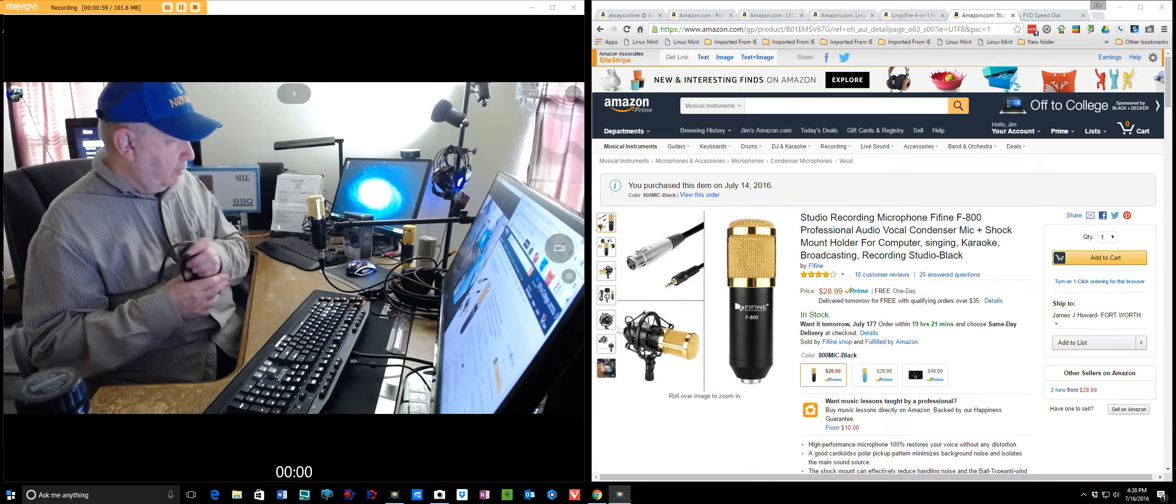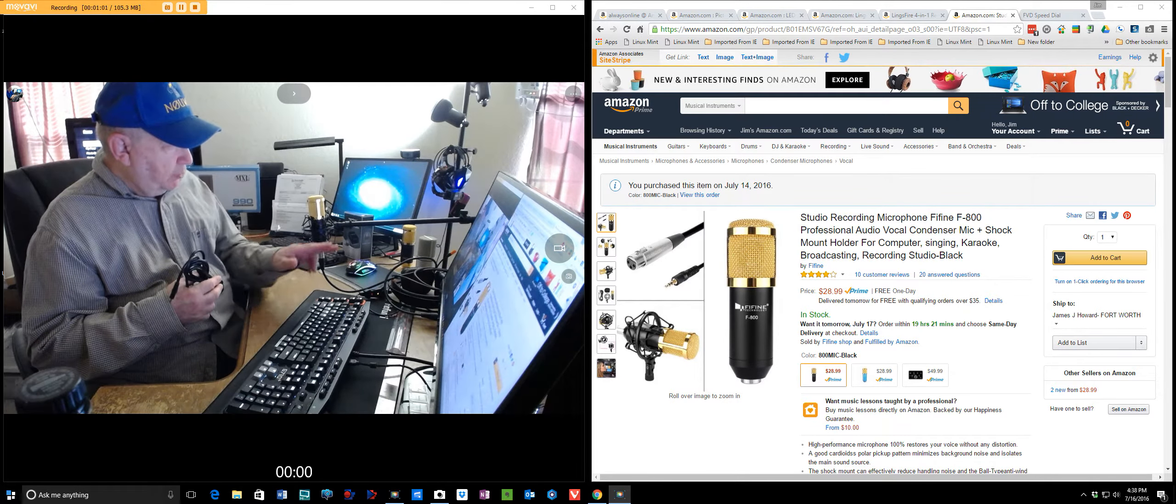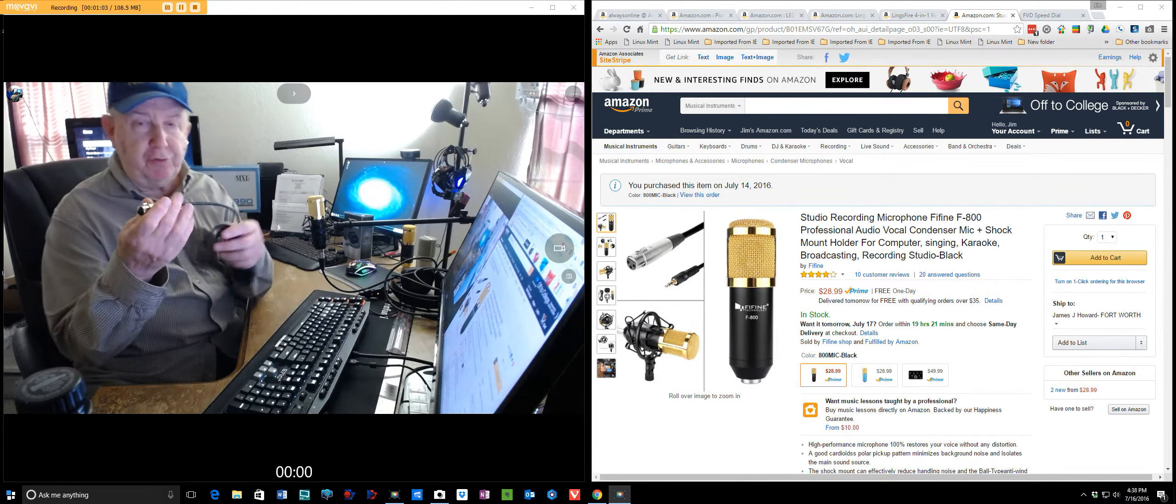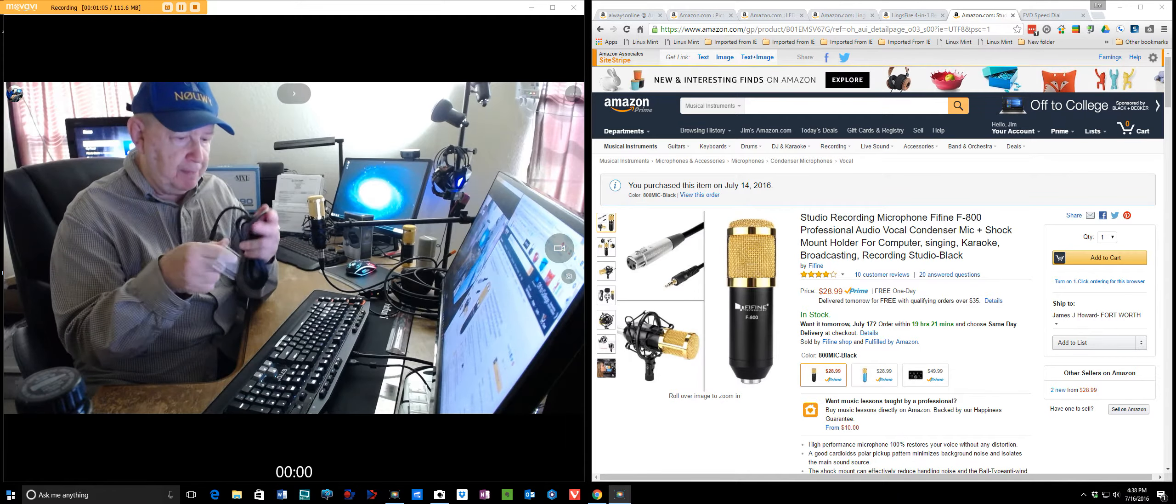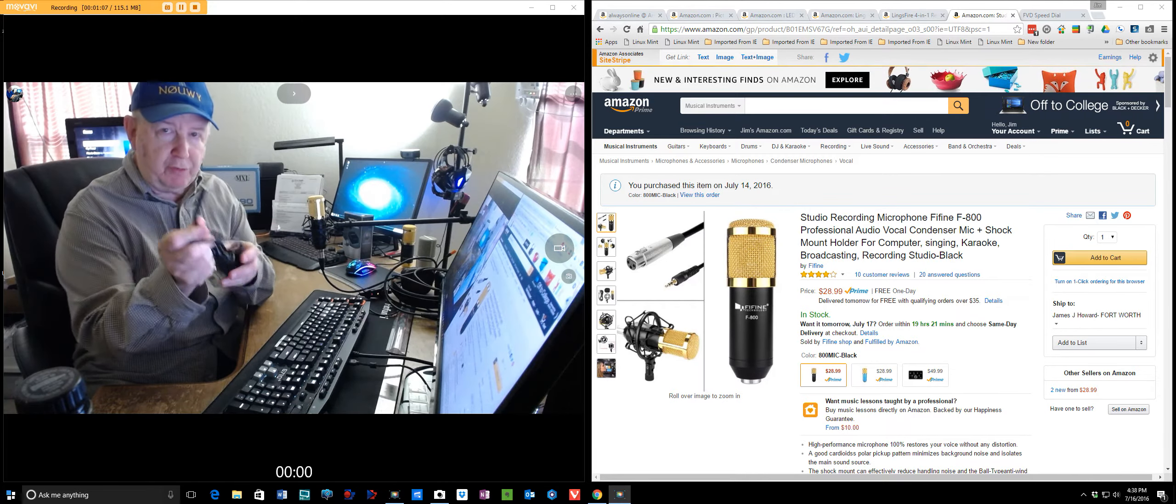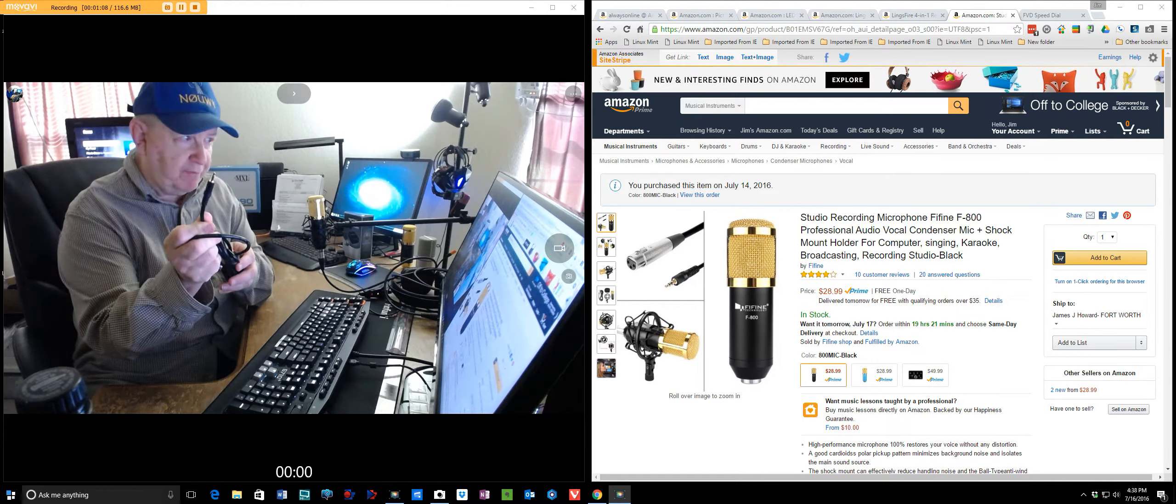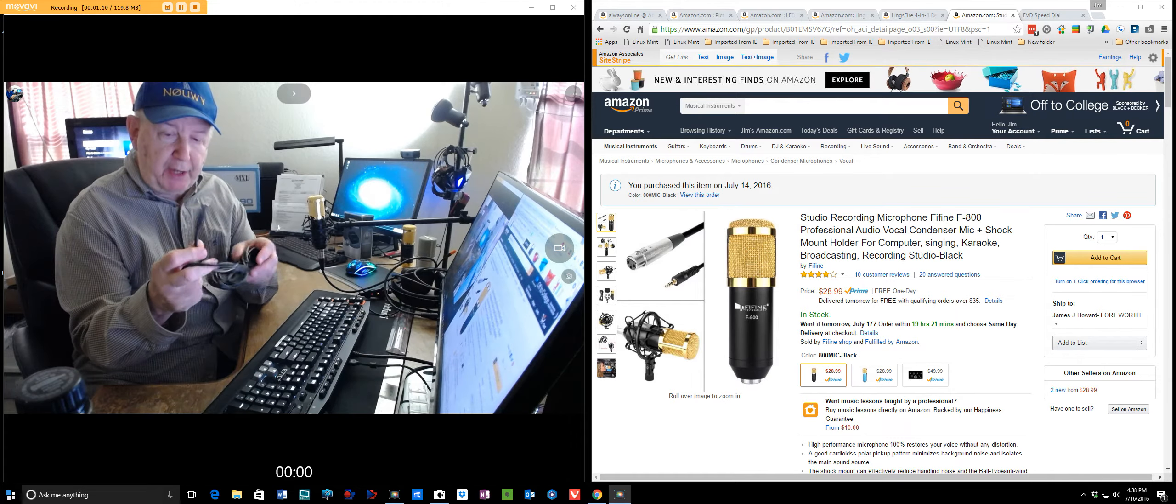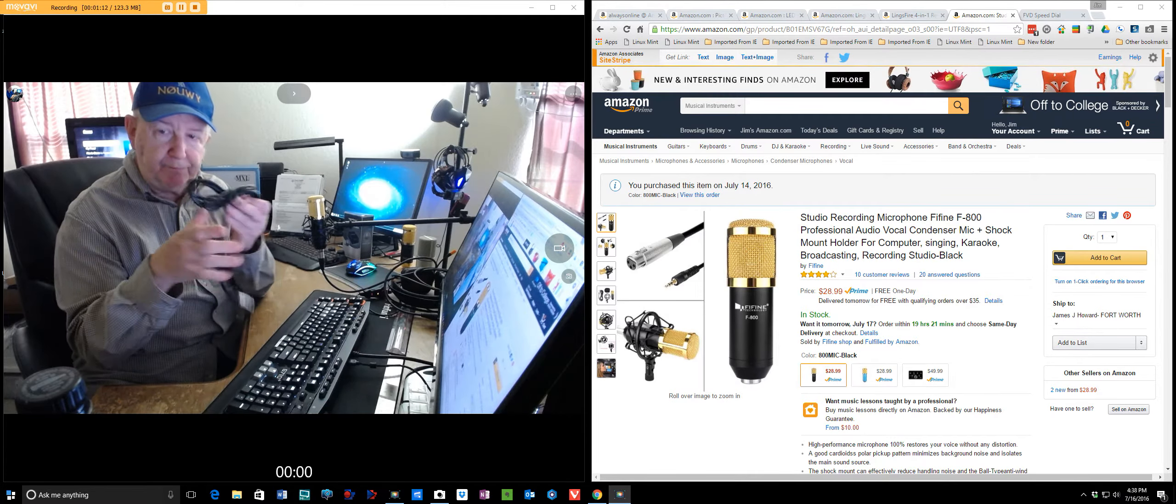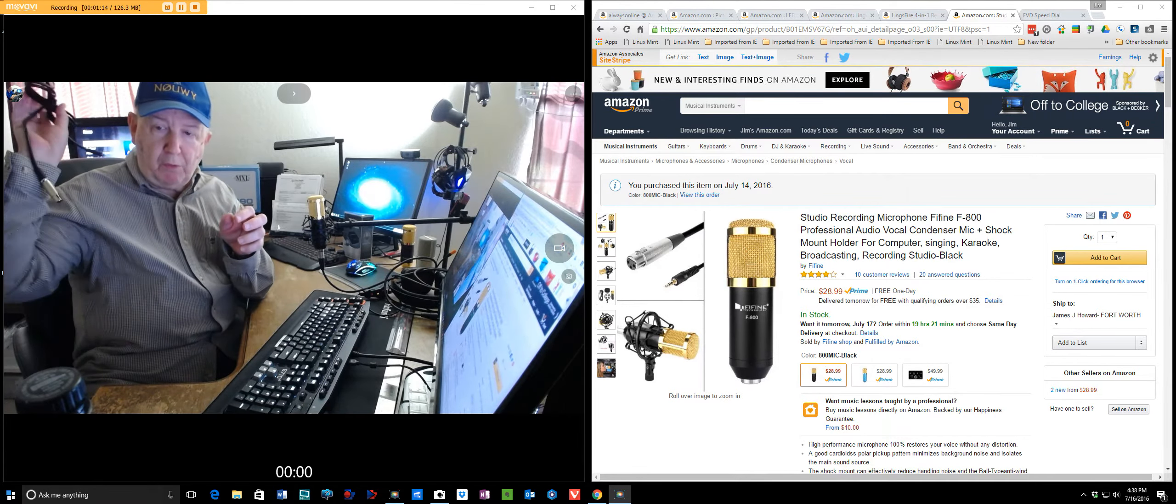Now, it comes with the mount. It comes with the cable. Well, this is the cable that it comes with. And you see here that it has a 3.5 jack for going into your computer. Worthless. No good.